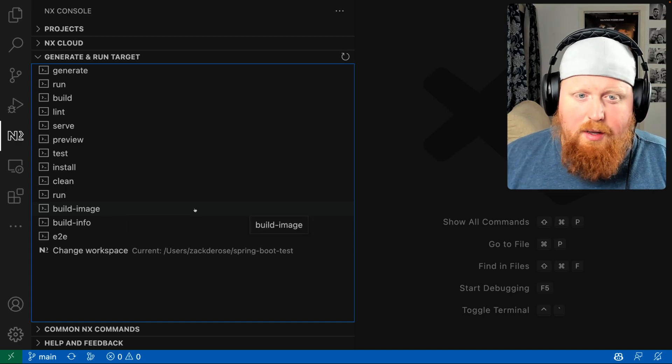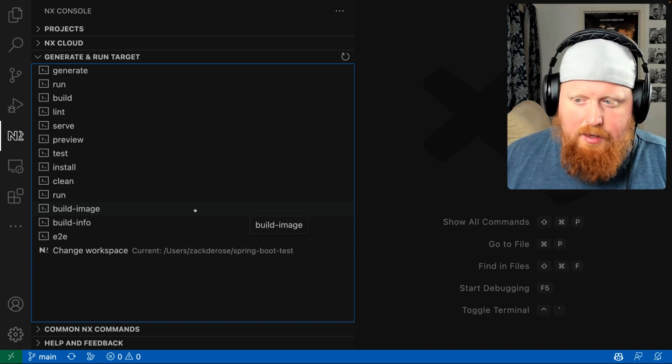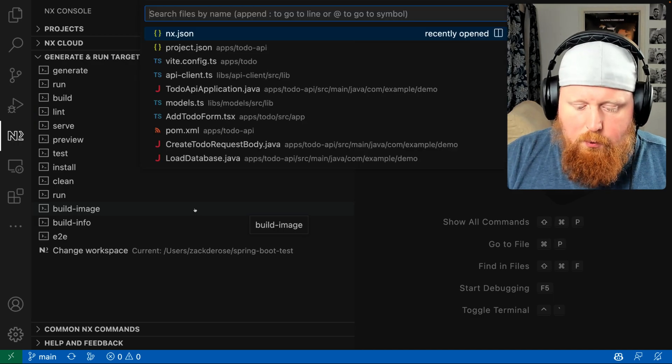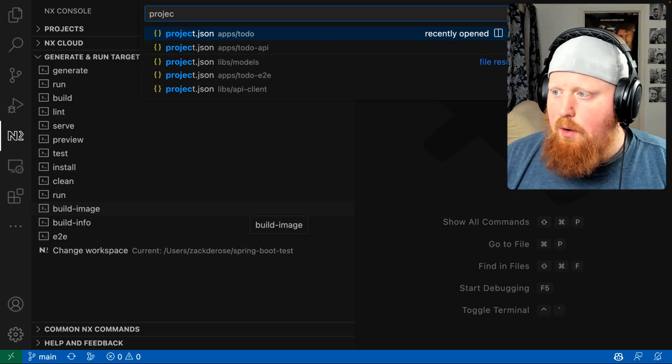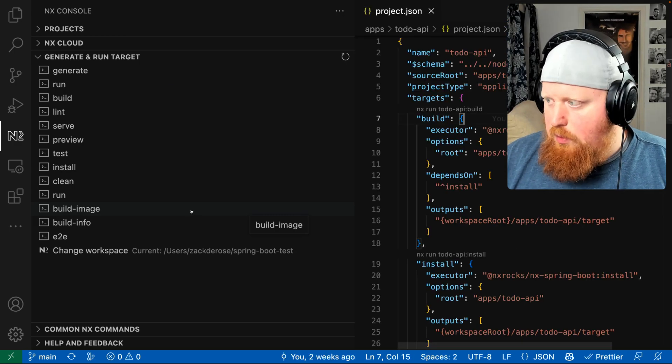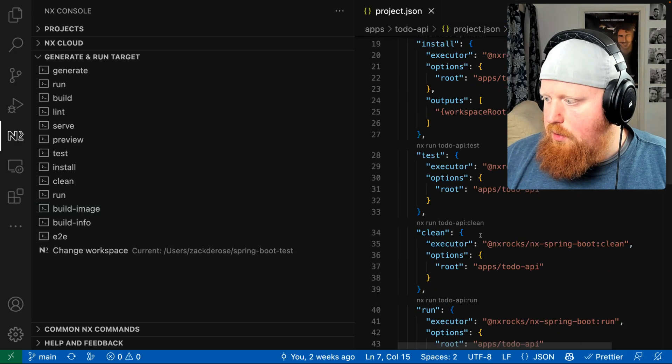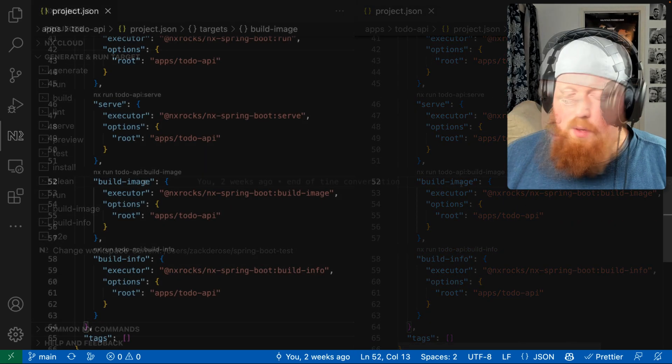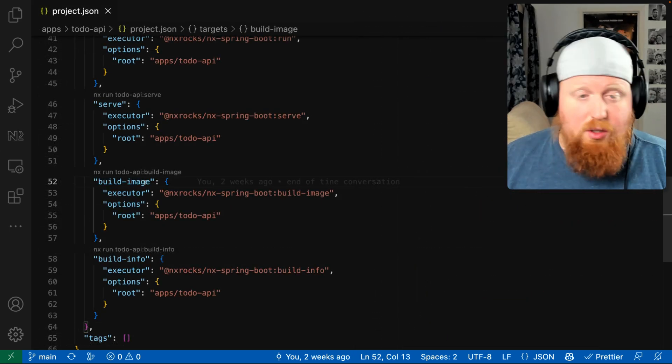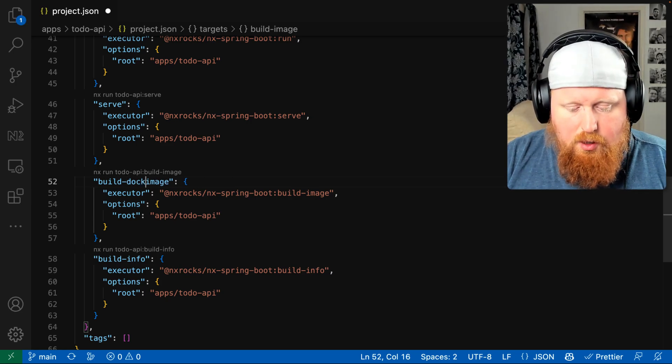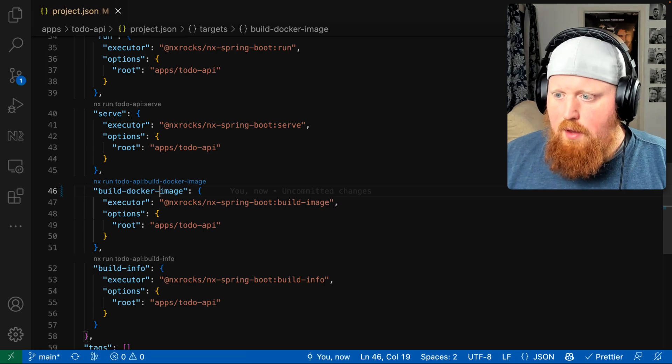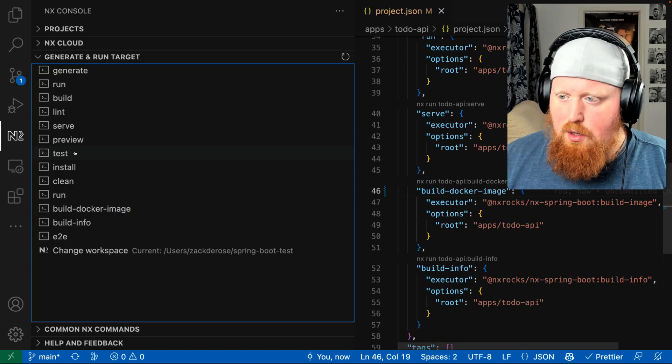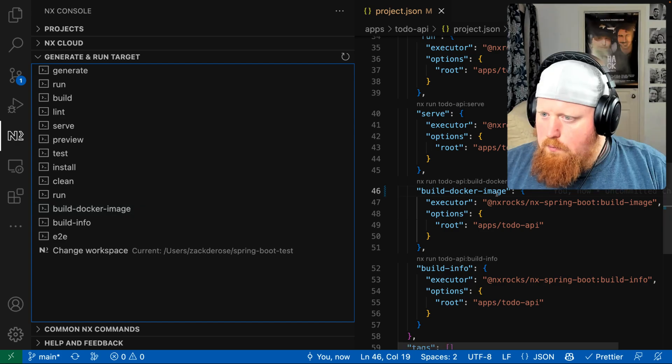So how does our NX Console plugin know that we have a task called build image? Well if we look at all the project JSON files inside of our application and we look at the to-do API, this is actually where the build image target lives. If we scroll down there it is. Now again the name of this task is just an arbitrary string. For example we could make this build docker image instead and hit a save there, and if we go back to our NX Console plugin we can see that the task has updated itself in here as well.